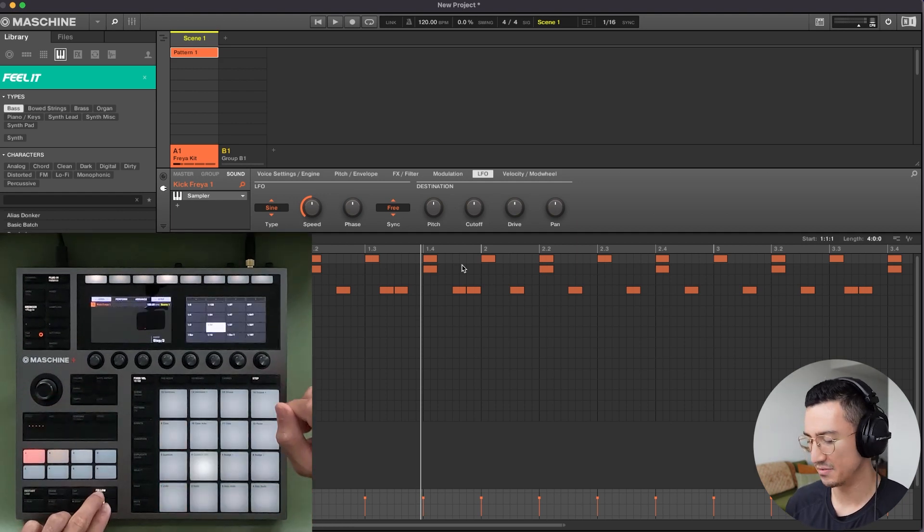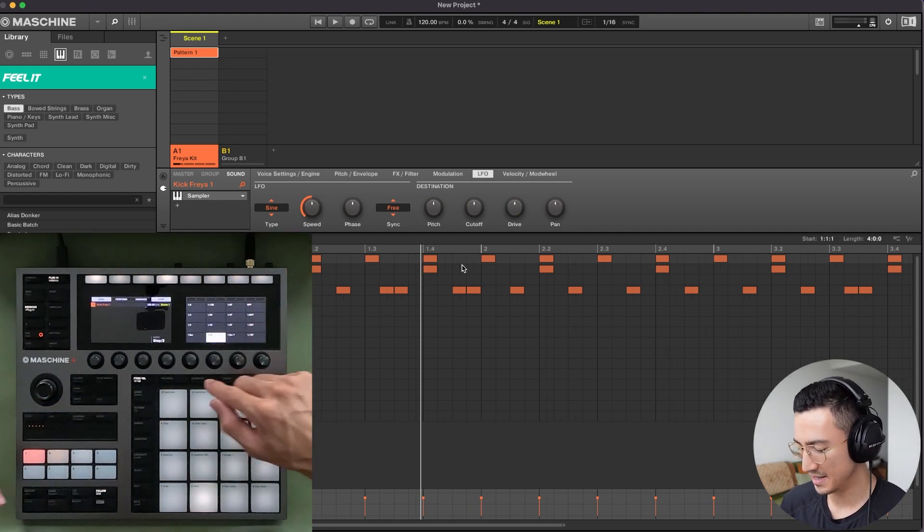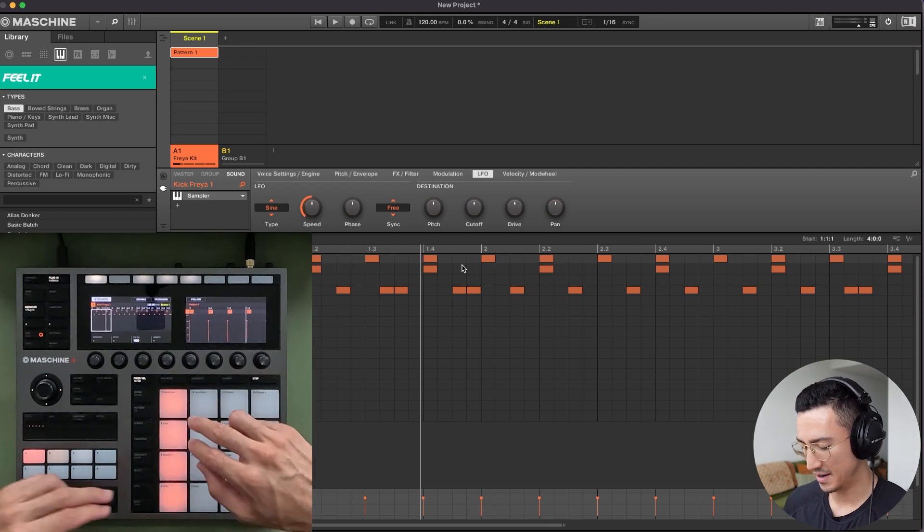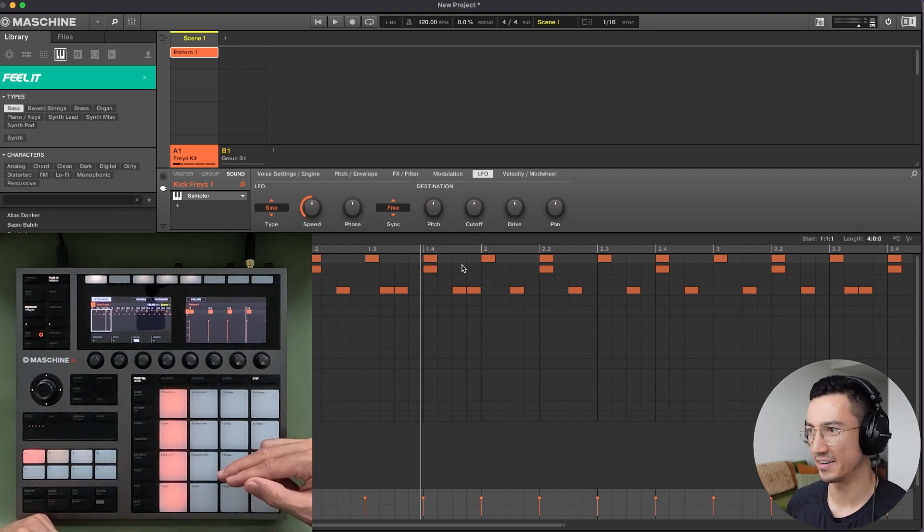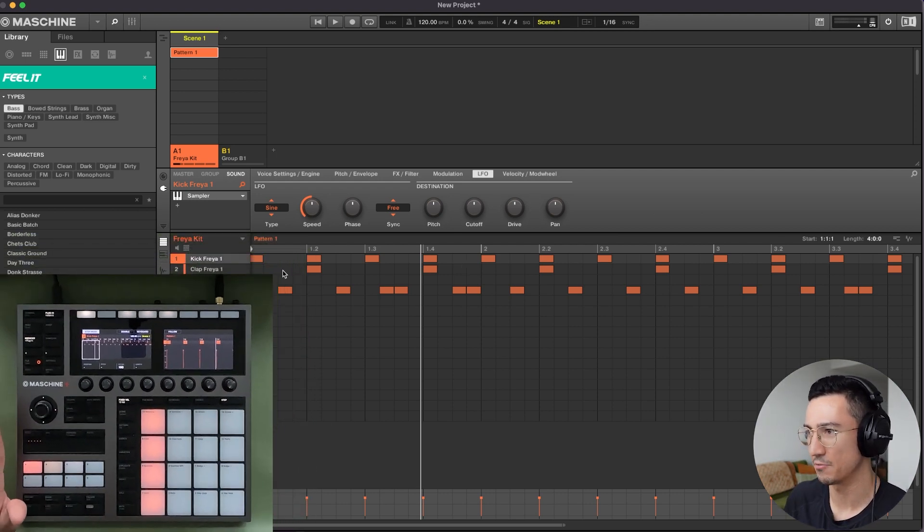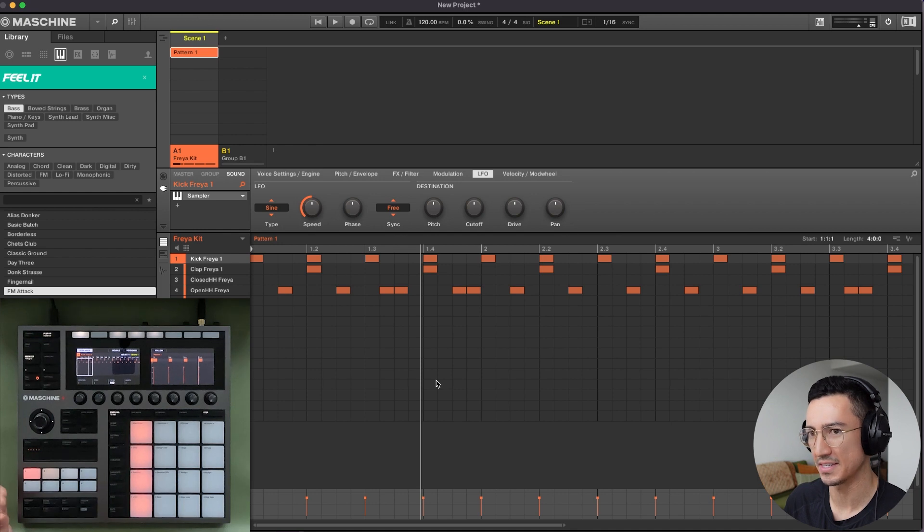And to change it back, shift, follow. I'll change it back to 1/16. Now if I go to step, here's our regular four to the floor kick pattern again. And you can see the resolution here has changed back to 1/16.